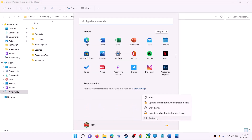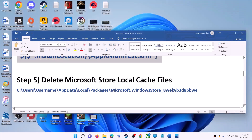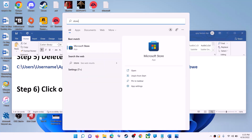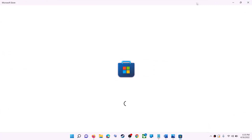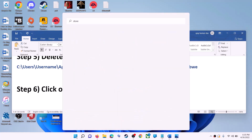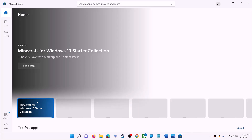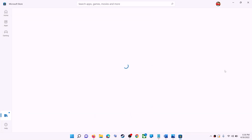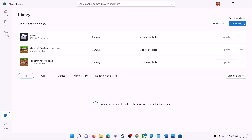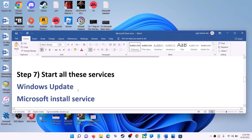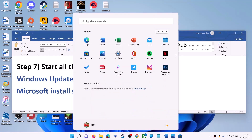Once the LocalCache folder is deleted, restart your computer. After the restart, use Microsoft Store or the Xbox app. The next step is to click on Get Updates in the Store library. Open Microsoft Store, click on Library in the bottom left, then click on Get Updates in the top right. Once all updates are installed, try to use Microsoft Store.